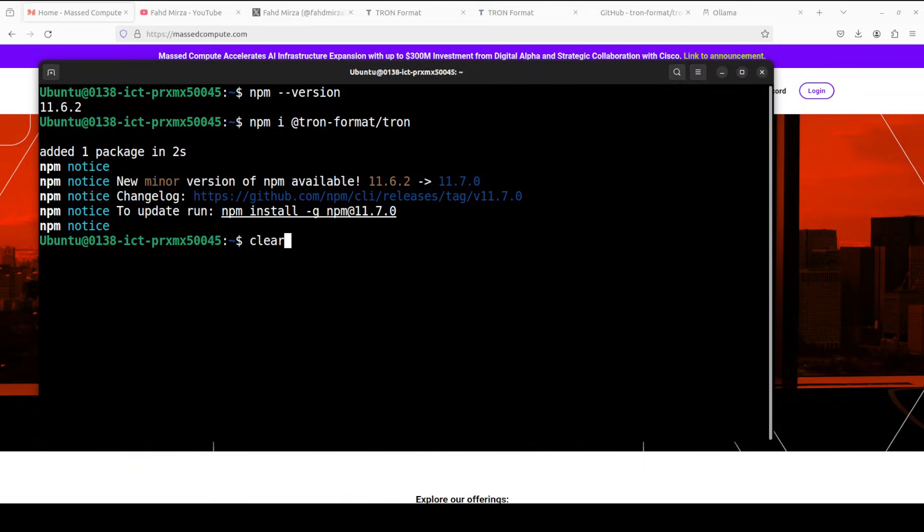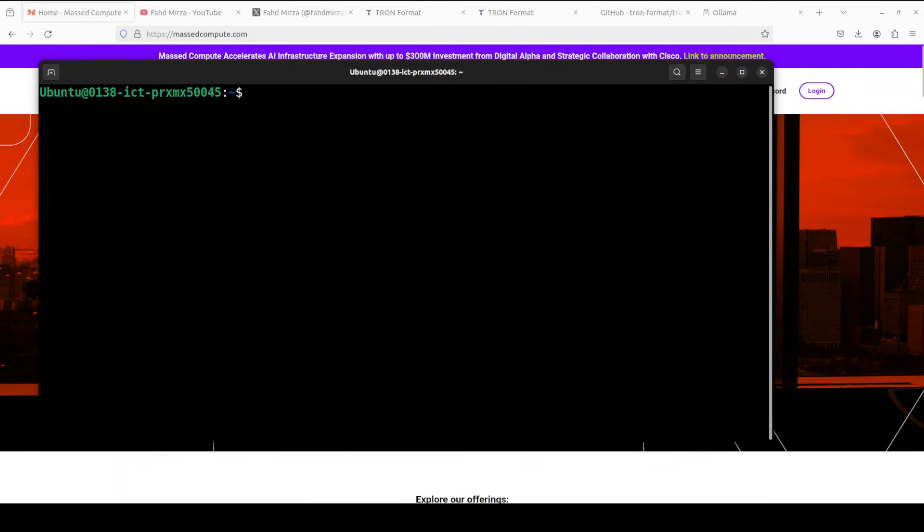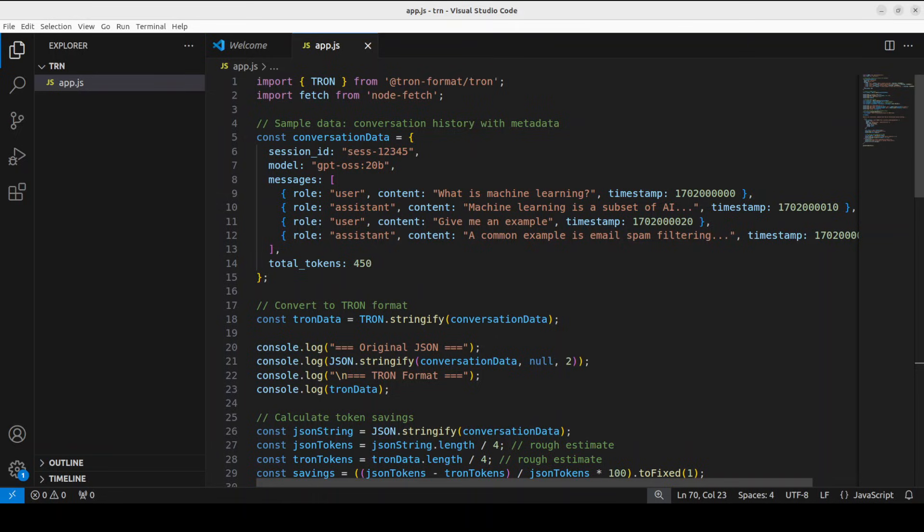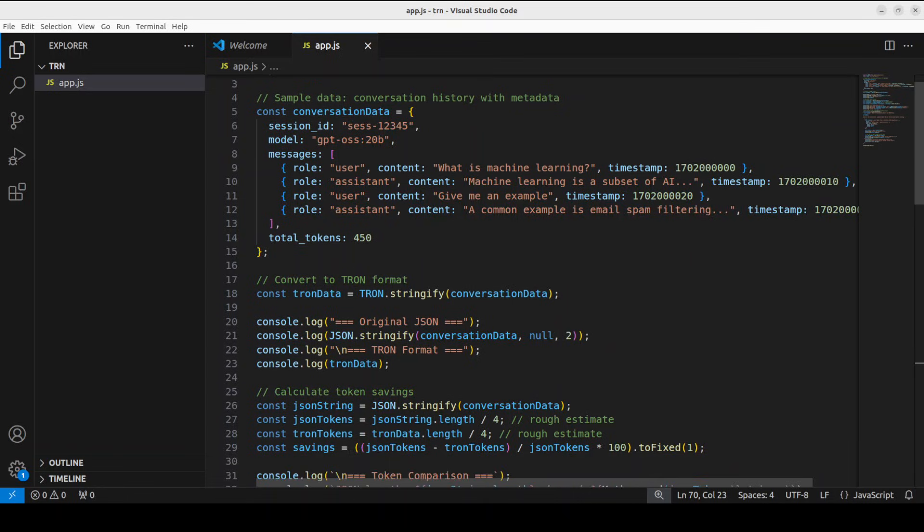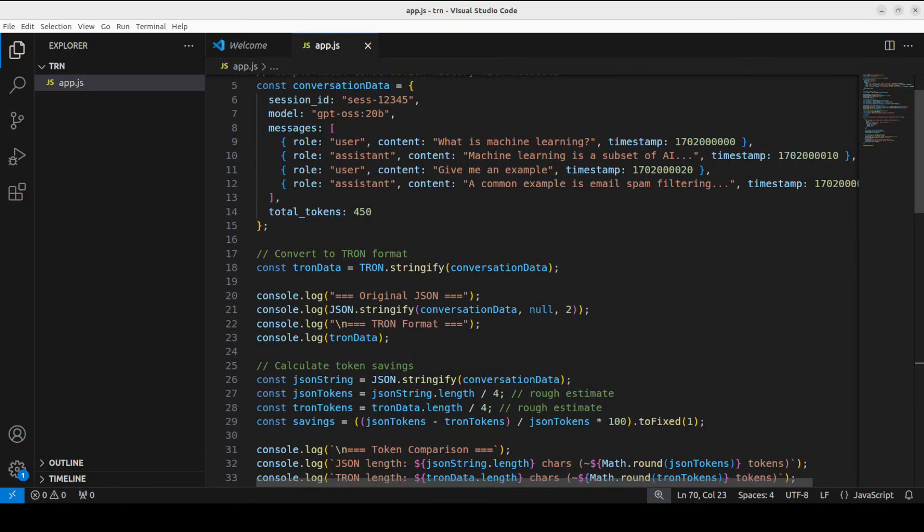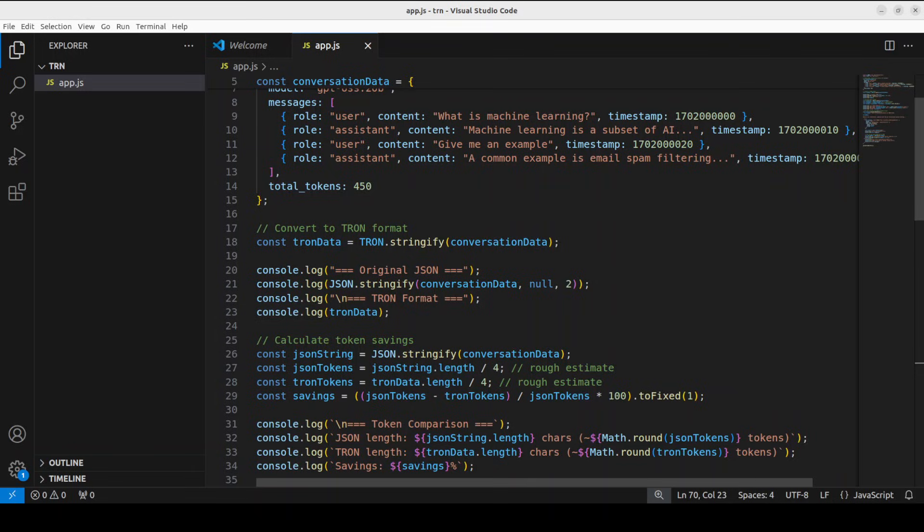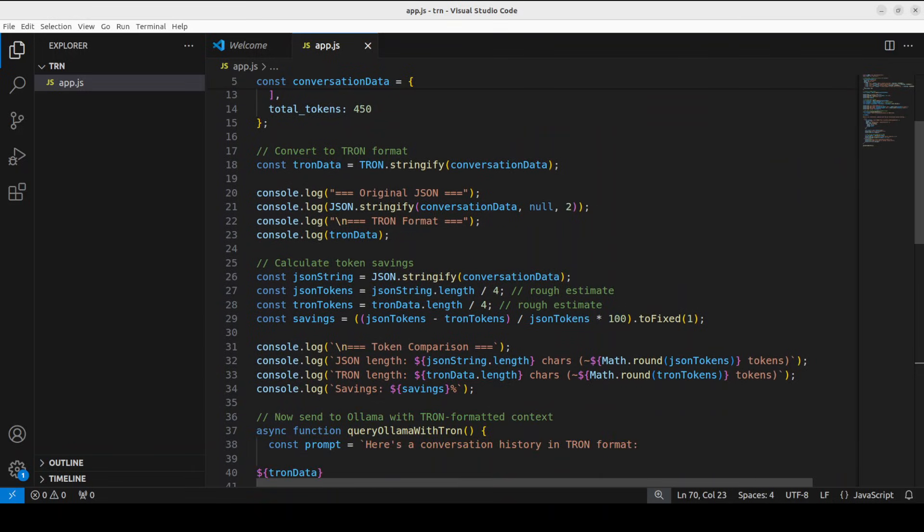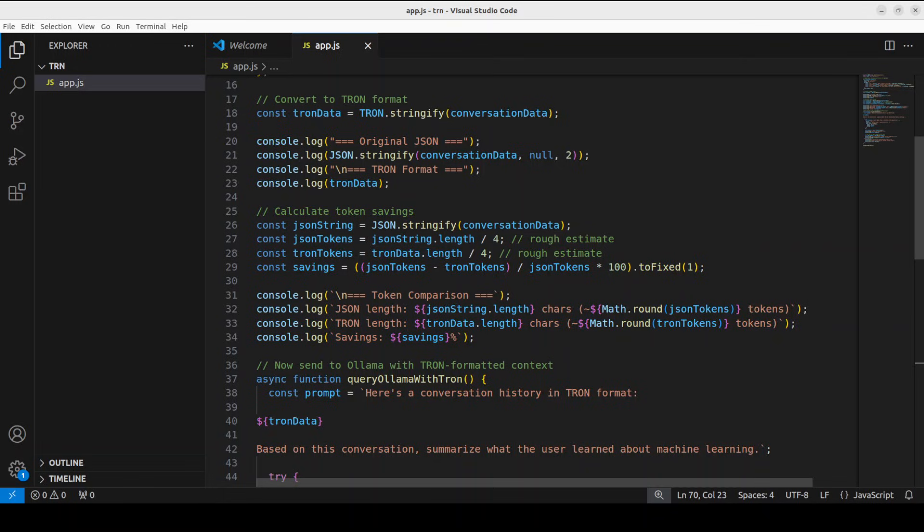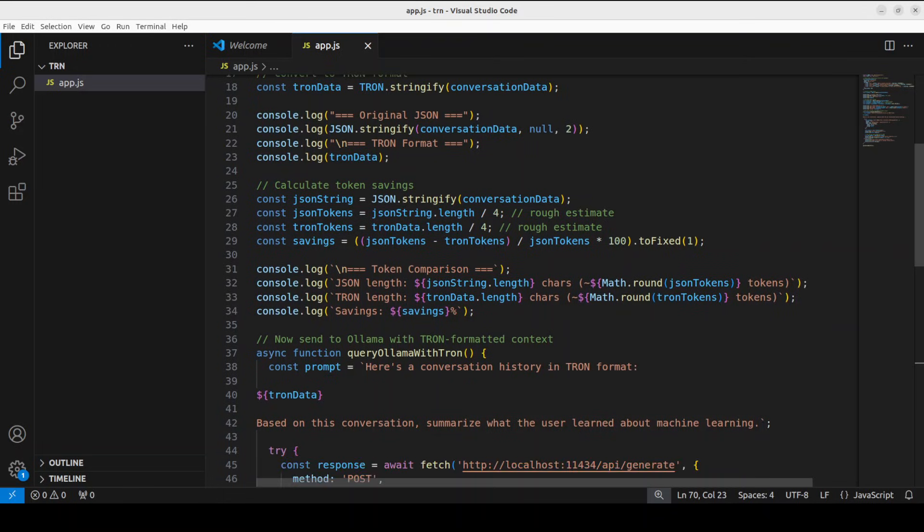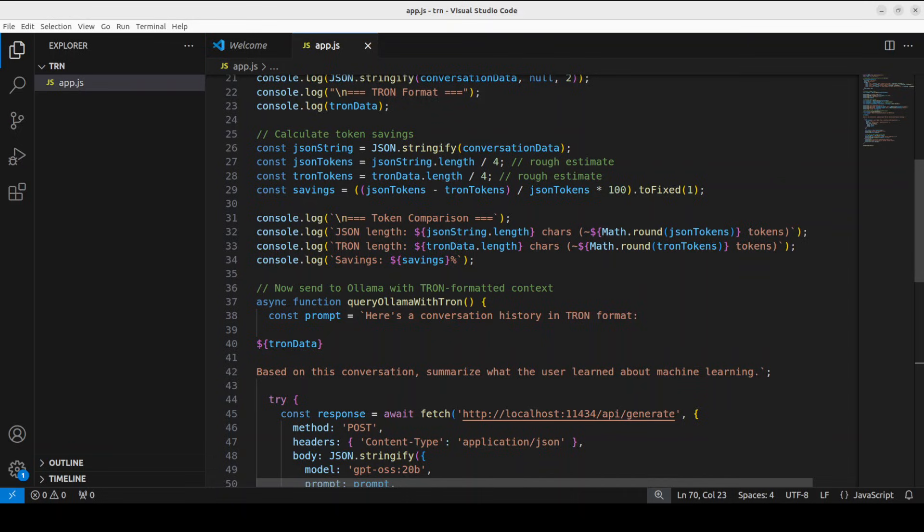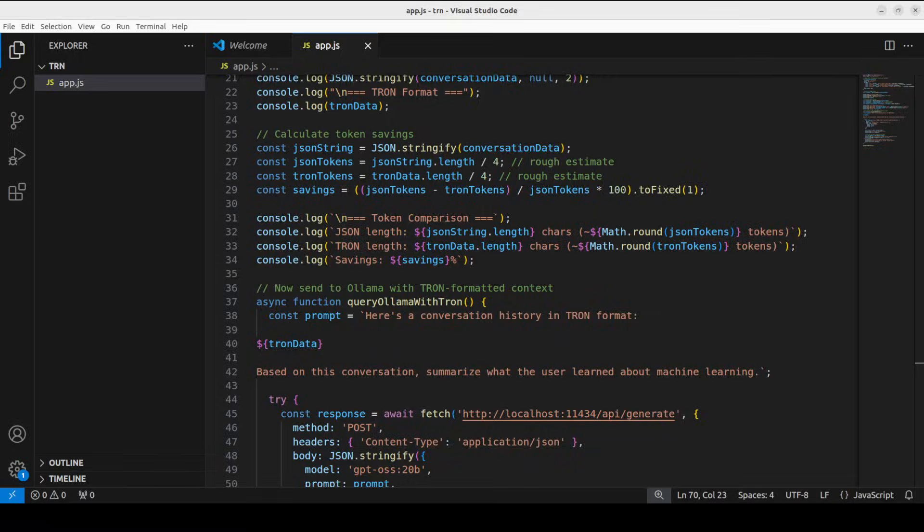So let me now quickly show you the code. So this is a node script, which I'm going to use. All this script is doing, it is importing that library which we have just installed. It is showing the original JSON. And then it shows the TRON format, which is more compact. We are using this sample data, which I am just putting it around machine learning. Then we are sending the query to the Ollama instance just down below. And once that's done, we parse TRON back to JSON to verify the integrity. This is all what is there to it. So let's go back to my terminal and run this.